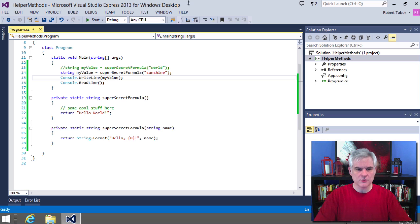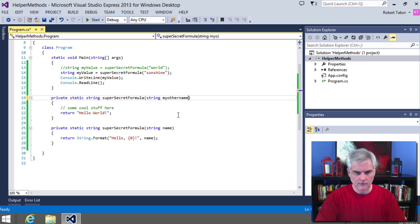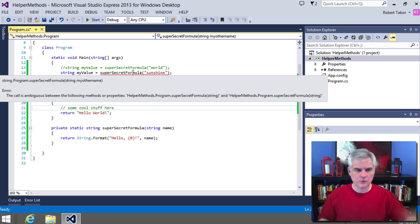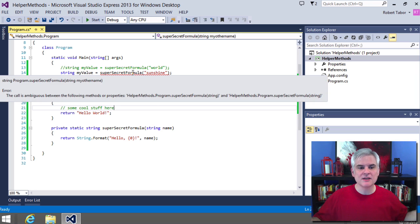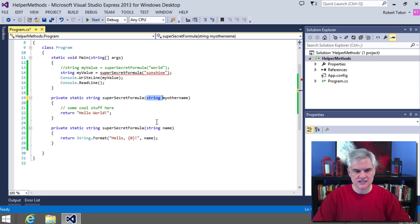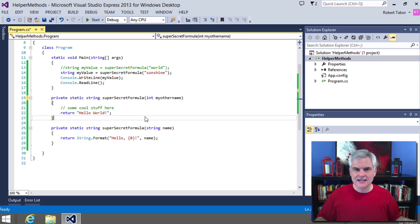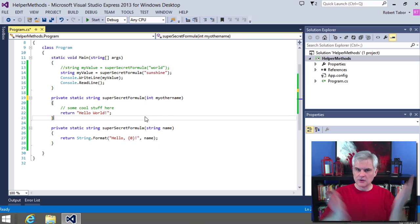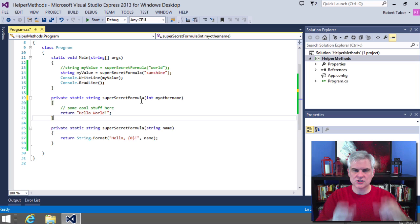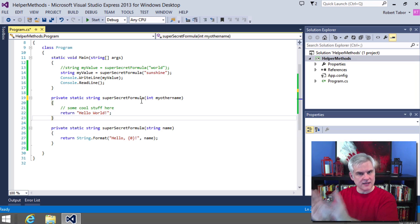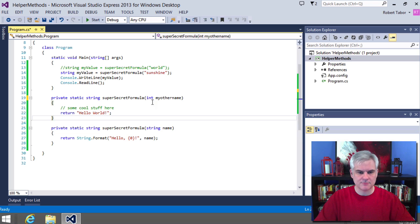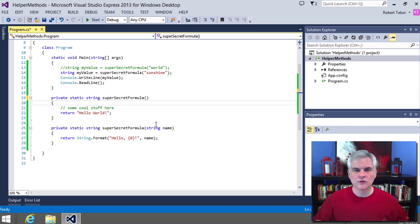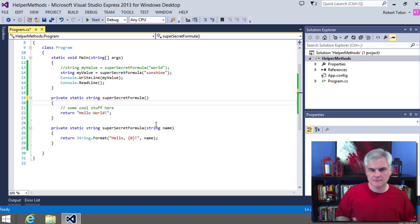What you can't do is this. In this case, we will get an error when we try to call it. This call is ambiguous between the following methods. Why? Because it doesn't know which one is different. But if I were to do this instead, because the data type is different, it would be just fine. So that's what I mean by the method signature. The name, the number and the data type of the input parameters have to be different in order to create overloaded versions of the same method.